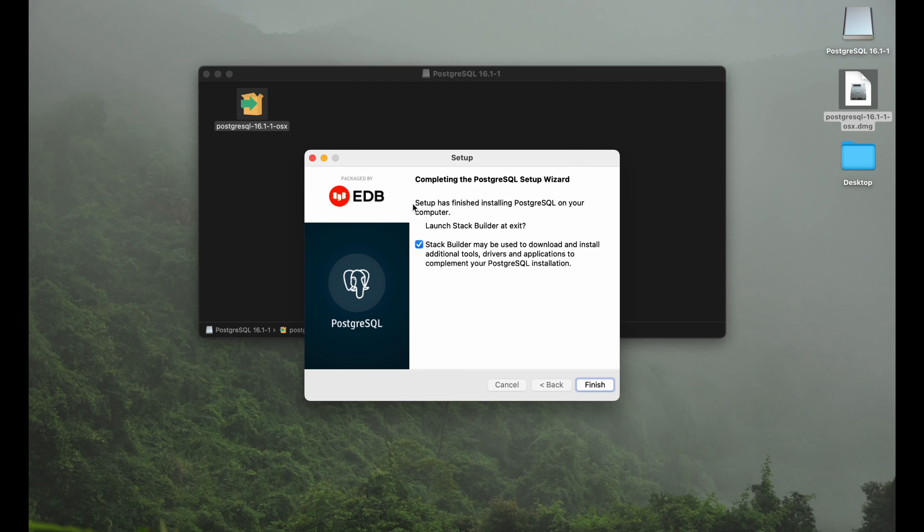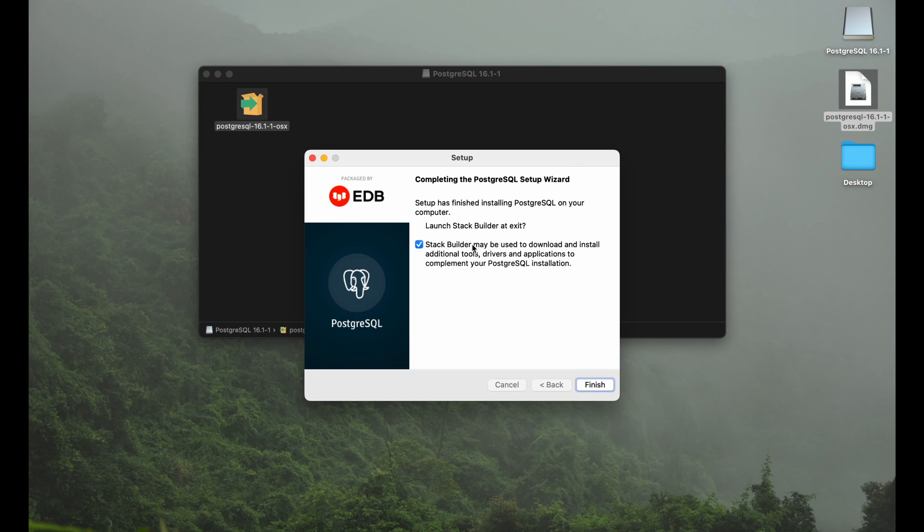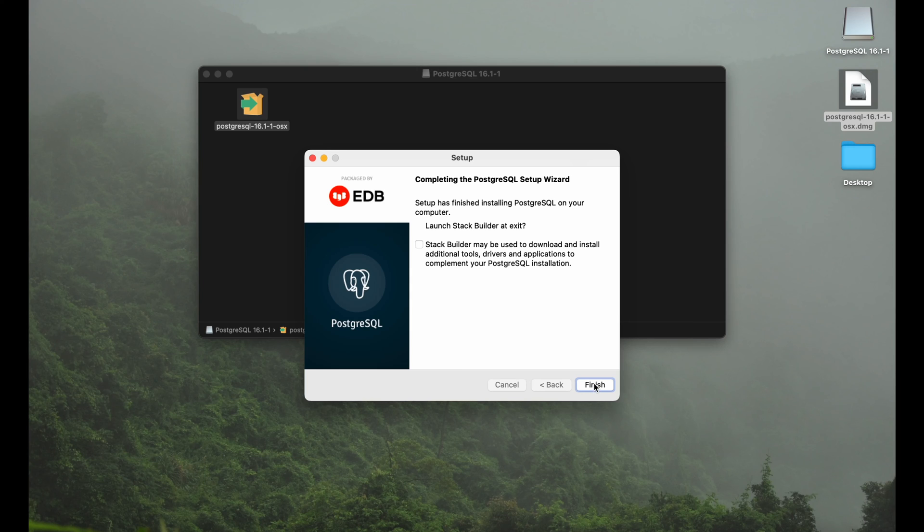Since all this was packaged by EDB they will ask us if we are okay with installing additional tools and stuff like this. But that's nothing I need for the moment. I like to keep it simple and have full control. But obviously that's your choice. Besides that we are done.